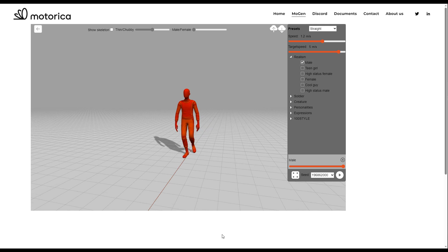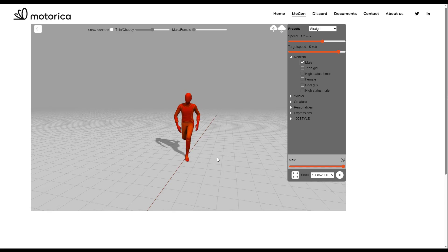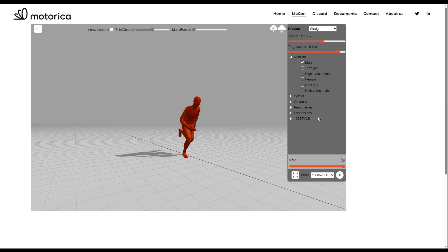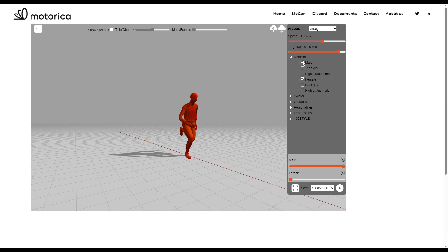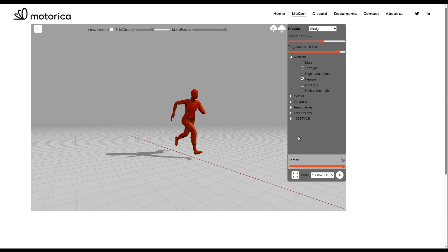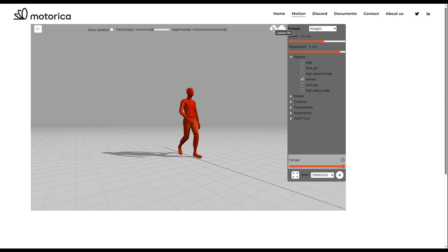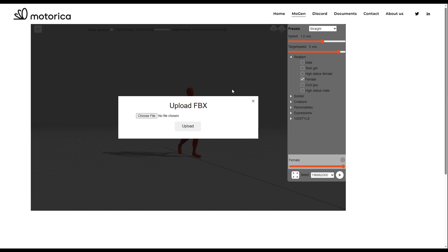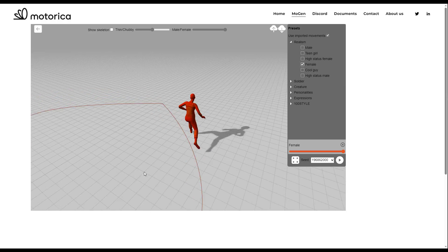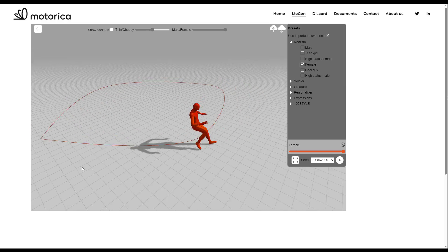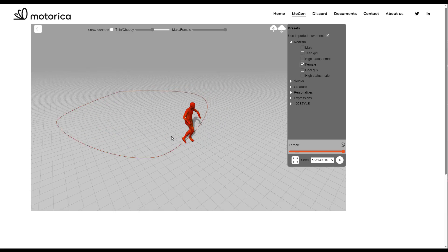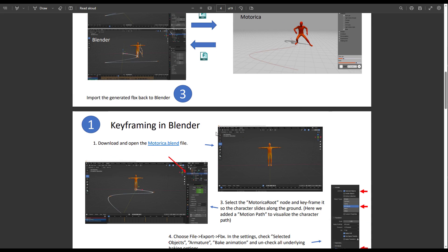Before loading your files into Motorica, make all the design and animation changes you want first. If you'd like to blend the animation with anything, do that before uploading the custom file. For example, to make it a female character, select the female character and generate the motion, using the slider to get the desired look. Then go to upload FBX and upload your file. You can see the custom motion path created in Maya applied through the system.